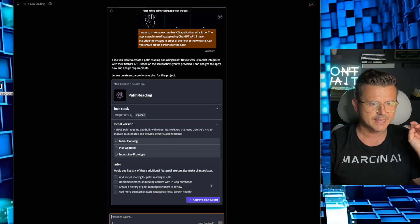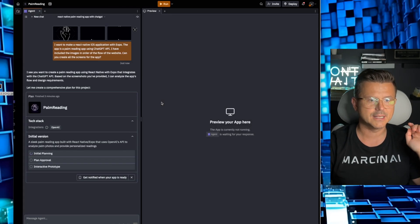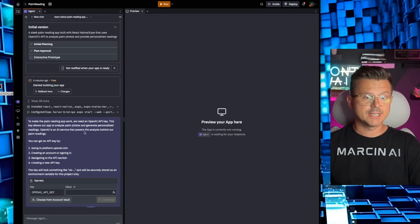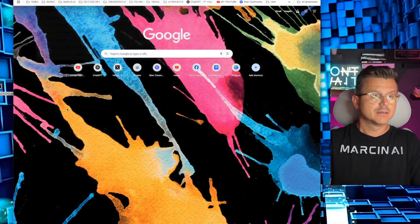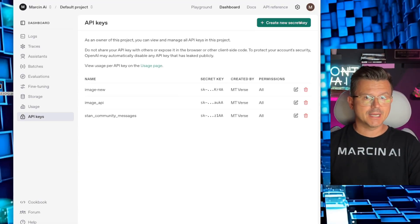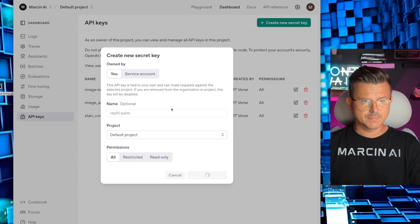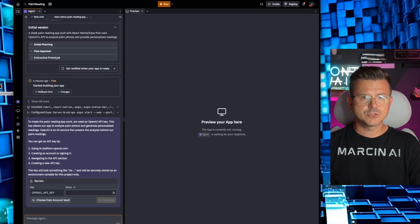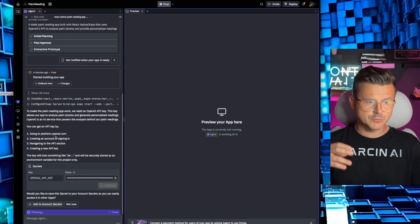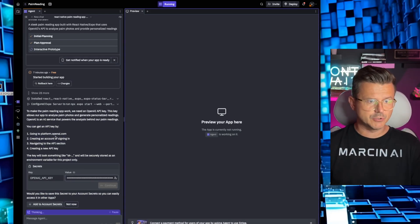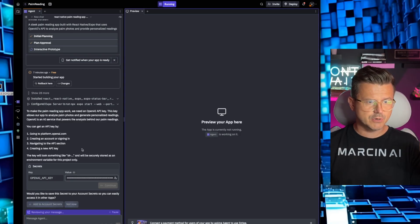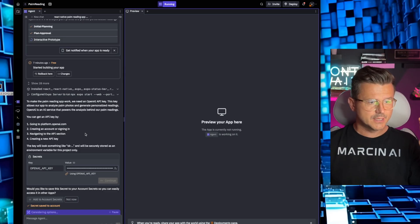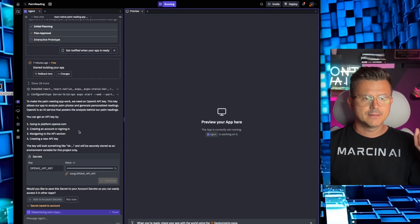Let's see. Agents will use Replit, support for OpenAI, palm reading, plan approval, add social sharing for palm reading results, implement premium reading options. Nope, we don't need that. Create a history of past reading, that's fine we don't need that either. So let's just go in and let it start cooking. I'm actually curious to see what it does. It asks me is OpenAI private key. So you guys just go to platform.openai, create a new key. We're going to call this Replit palm. Let's copy this one, paste it into Replit.